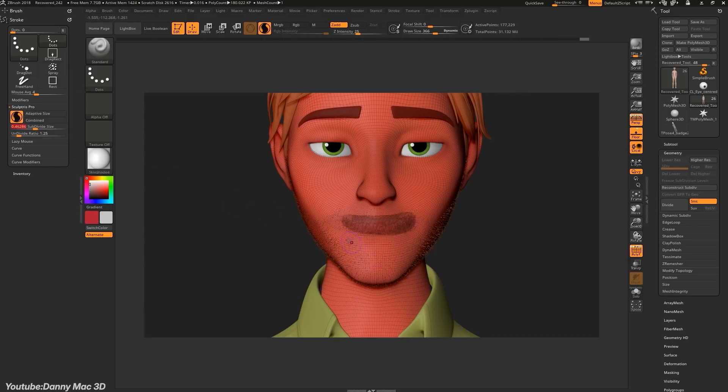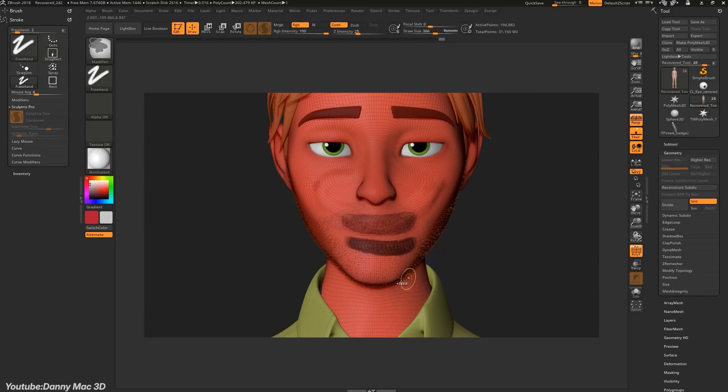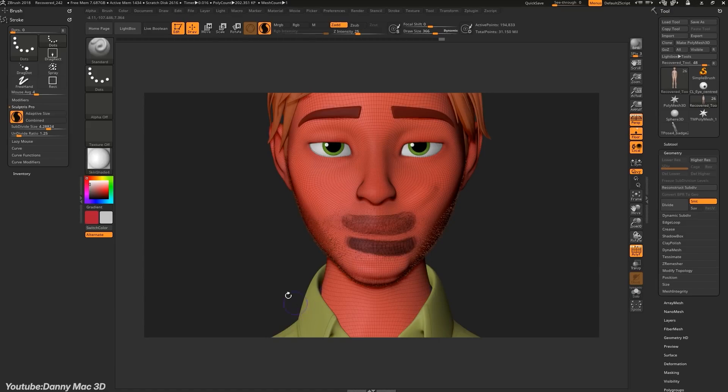This concern proved valid, as Pixelogic eventually discontinued development on Sculptress, focusing on integrating its features into ZBrush instead.